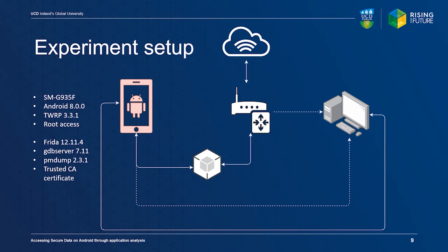On the device itself, we used Frida for network interception and hooking functions of interest, while we used GDB server for remote debugging of processes.